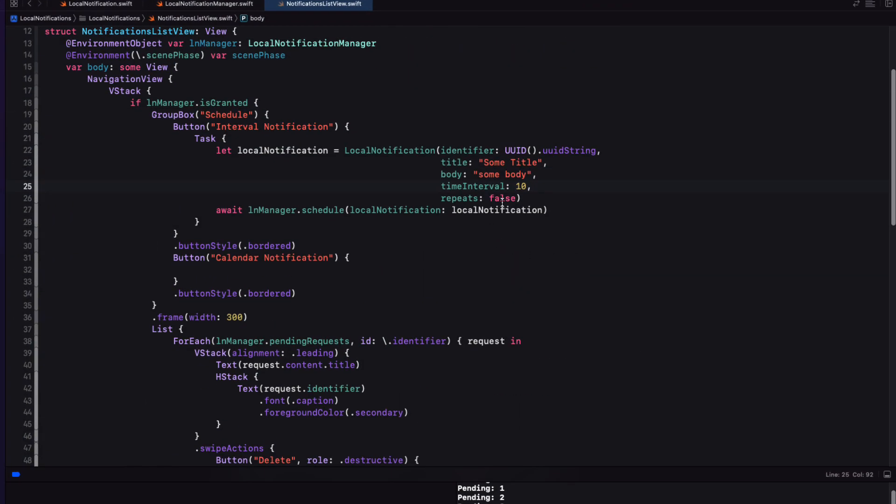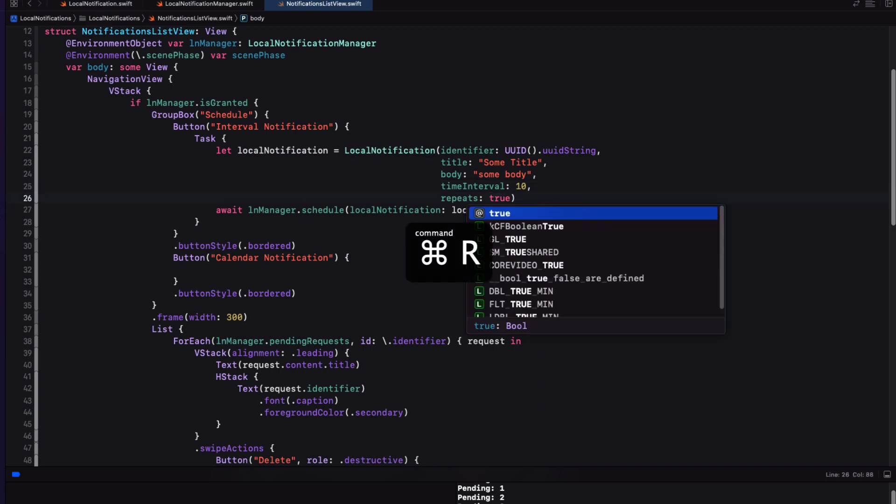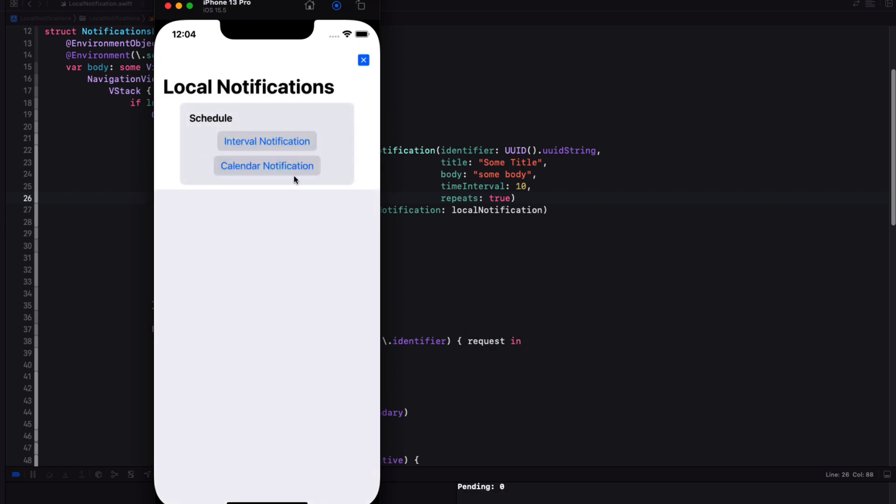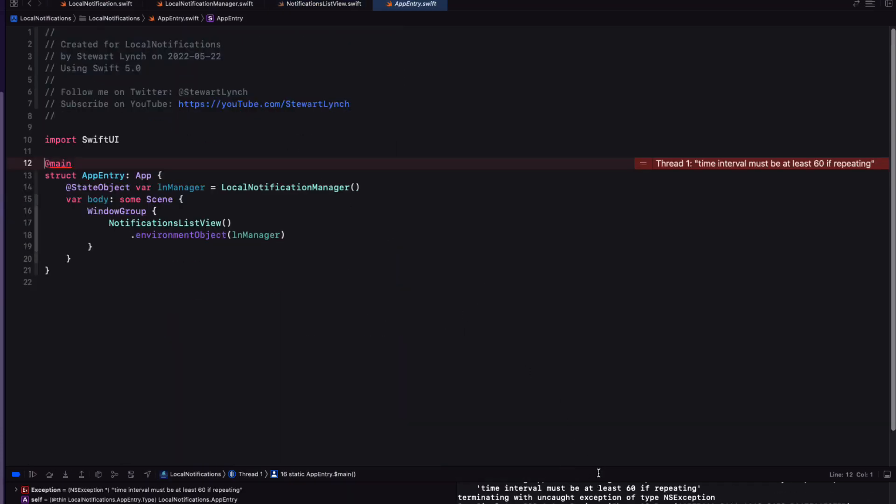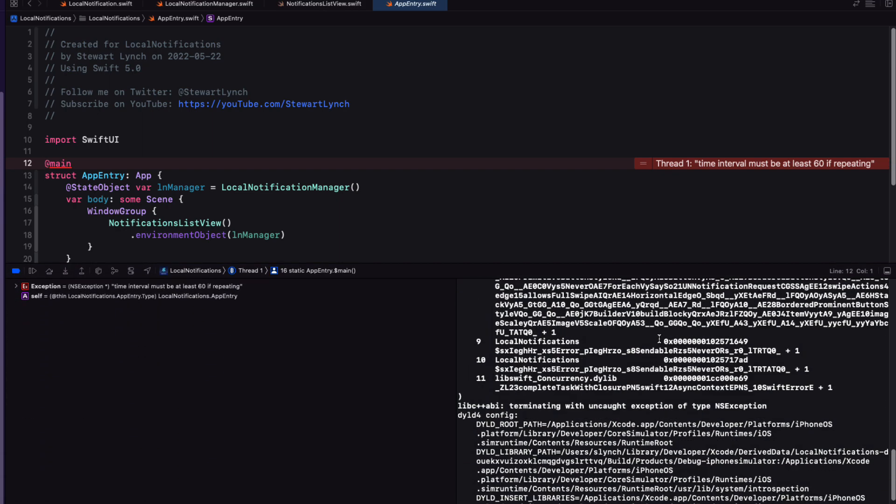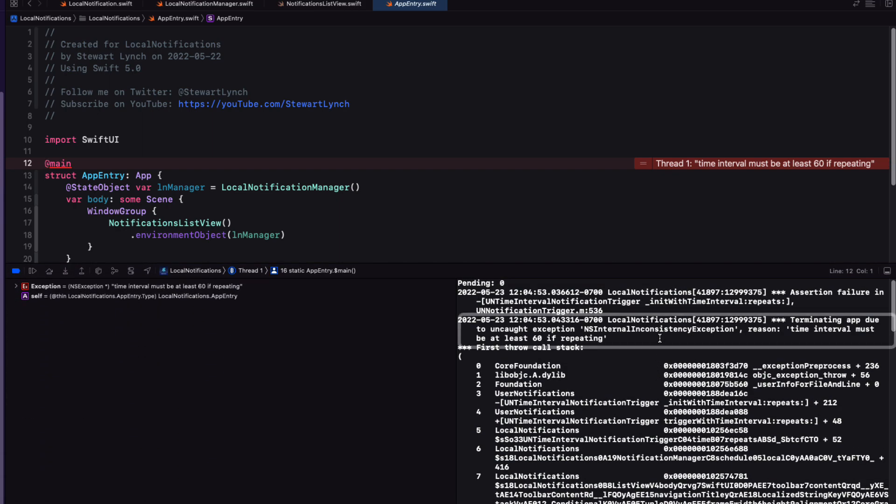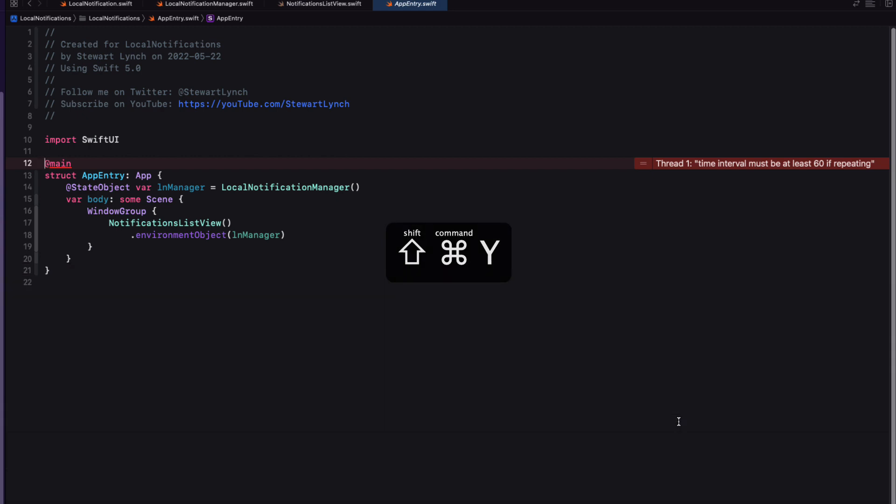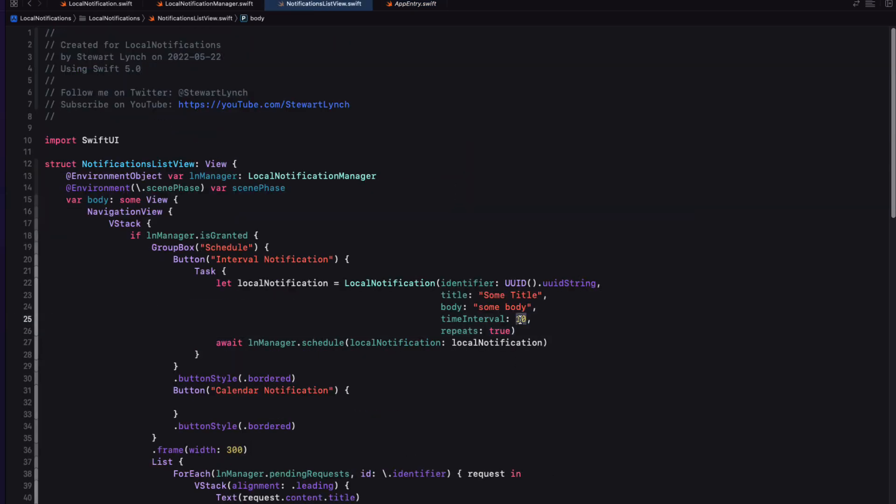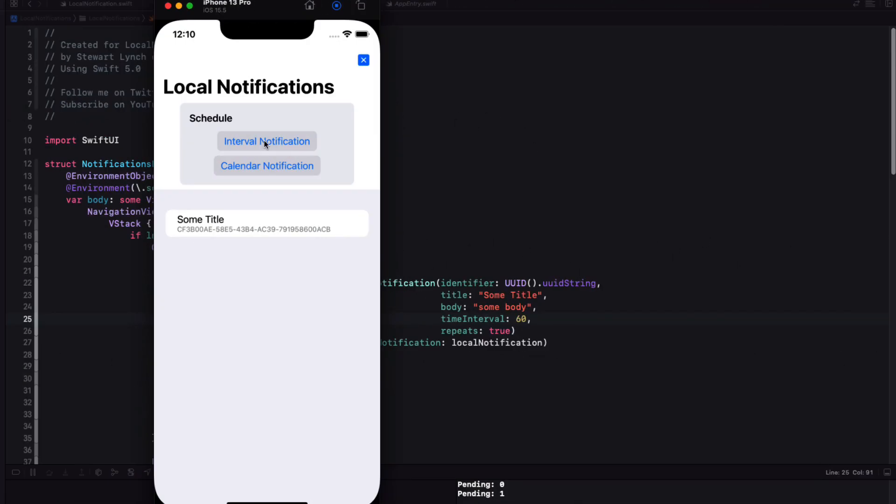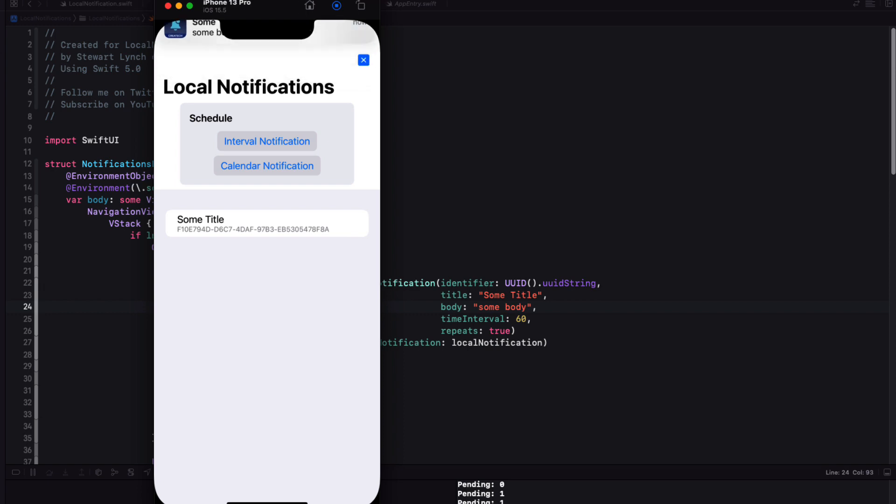Now, if I scroll up to the top of the console, I see the reason. It says that a time interval must be at least 60 seconds if we're repeating. So let's do that and test again. I'll speed up the video so that we're not waiting for a full minute. When the notification triggers, the notification automatically reschedules itself with the same arguments. In order to delete this, I'm going to have to either swipe to delete or clear all.